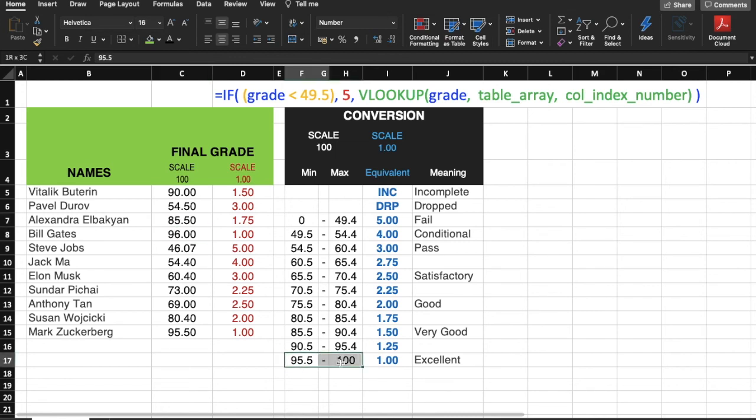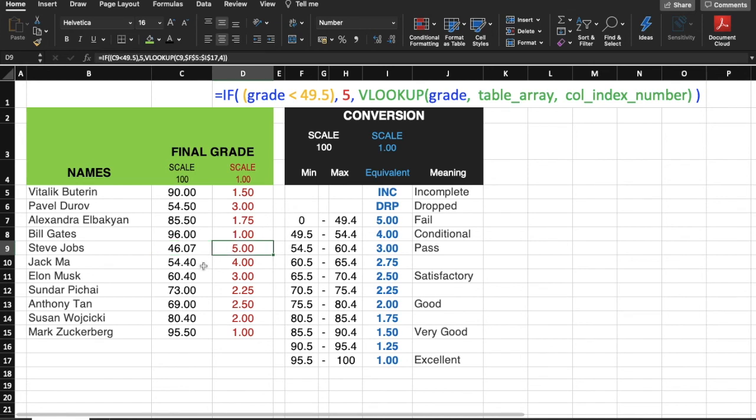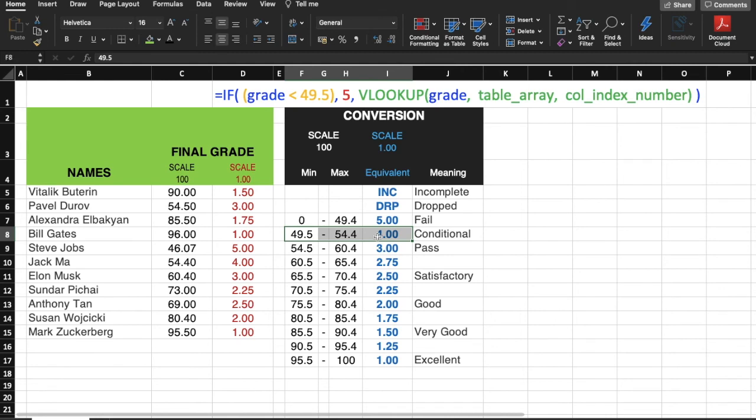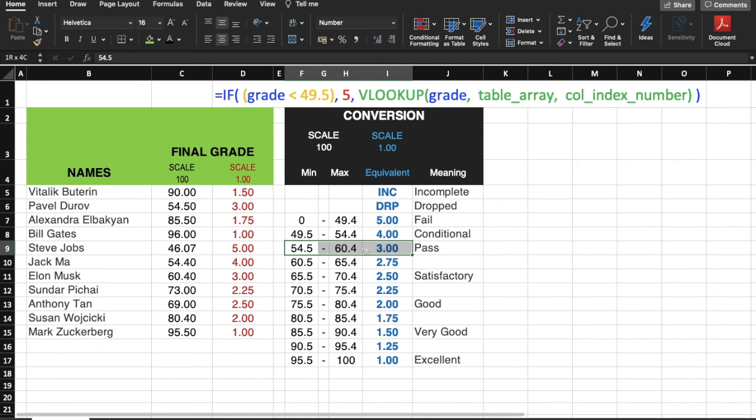46 is a failing grade, so it's 5. 54.4 is conditional pass or fail grade, so it's correct. 60.4 is in this column, so the equivalent grade is correct, 3 or 3.00. 73 is supposed to be here. It's 2.25. It's correct.